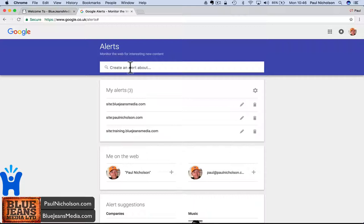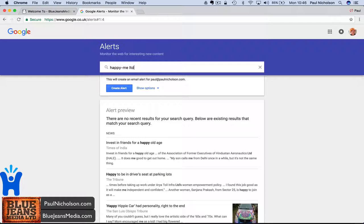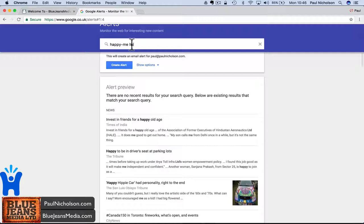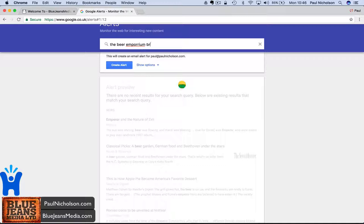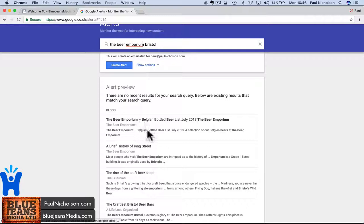I go Happy Me Limited. I could see anything that somebody would put as Happy Me Limited, but no one's really going to put anything. Let me show you a bar that I used to be a part of, the Beer Emporium. That is their brand. Beer Emporium Bristol. If I spell Emporium right, then you see new things being said about the Beer Emporium.